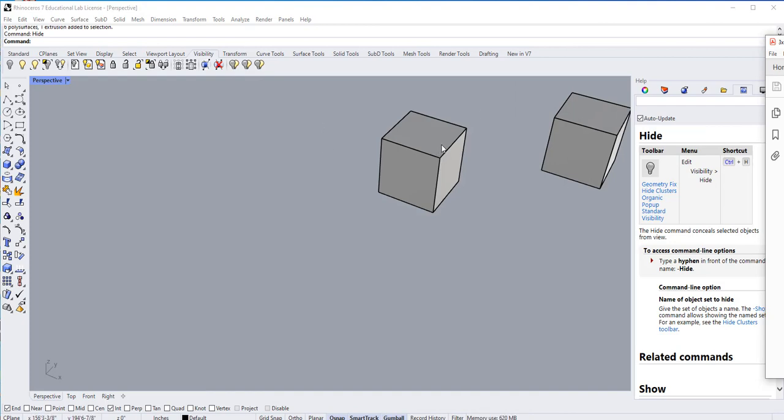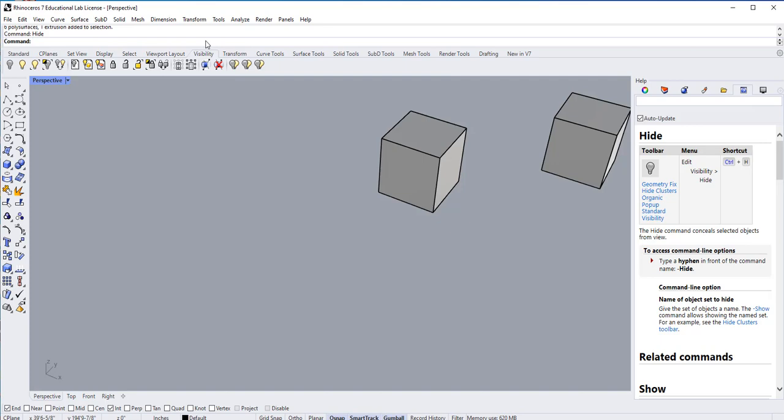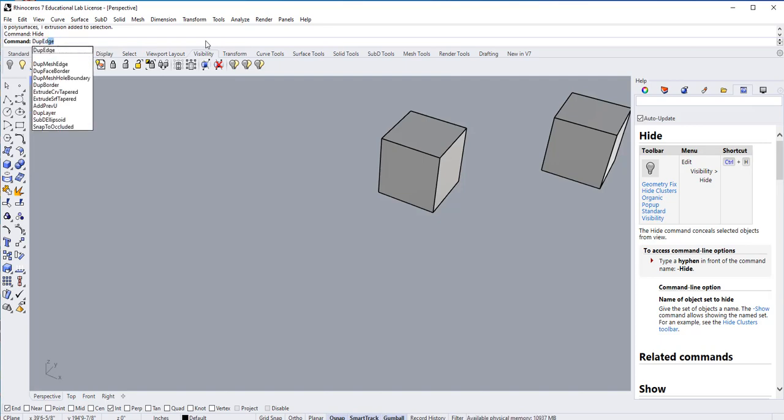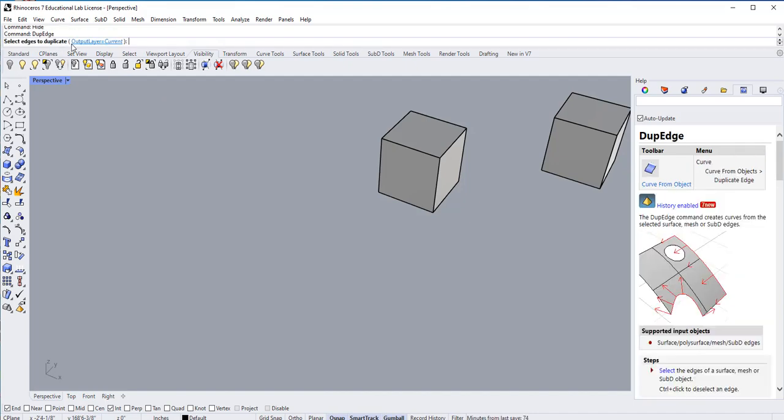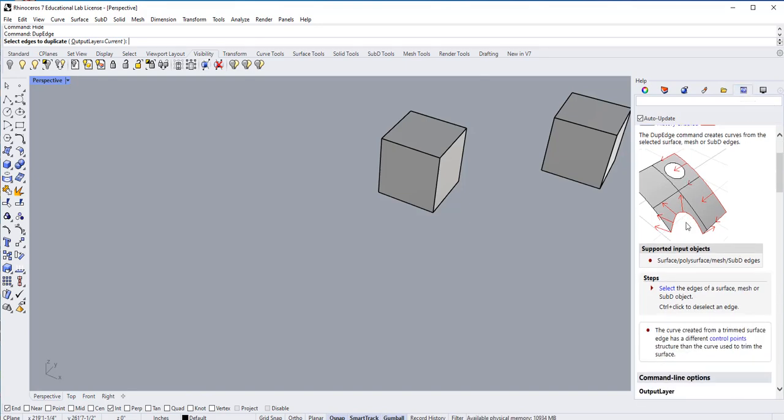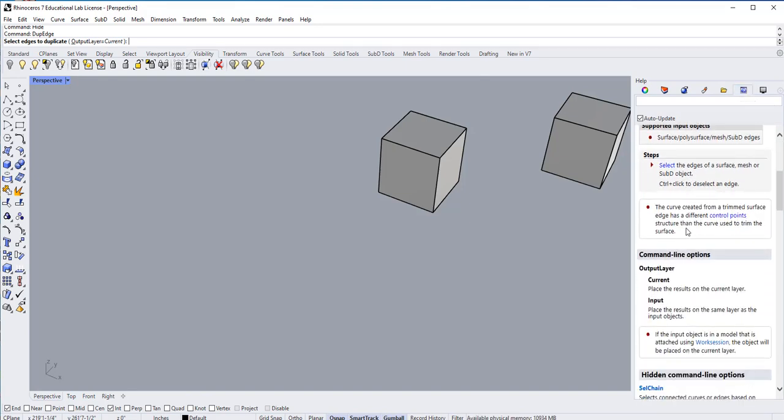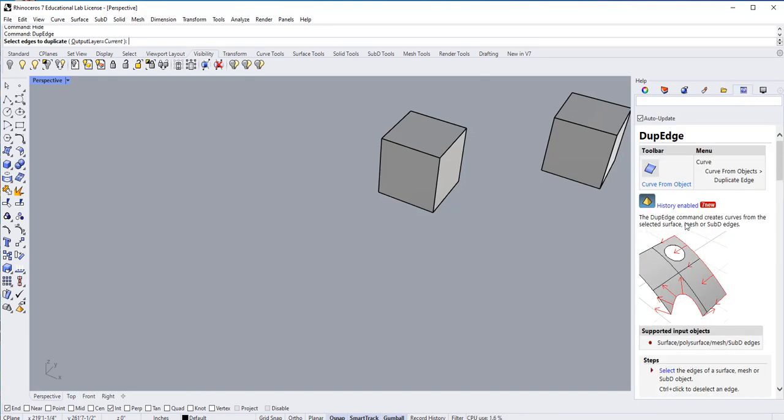I believe the command was dupe edge, duplicate edges. So if I say duplicate edges, dupe-ed... I got to go in the command prompt. Dupe-ed, and there is duplicate edge there. If I have the help panel on, it will help me explain what that does and where else I could find that command.